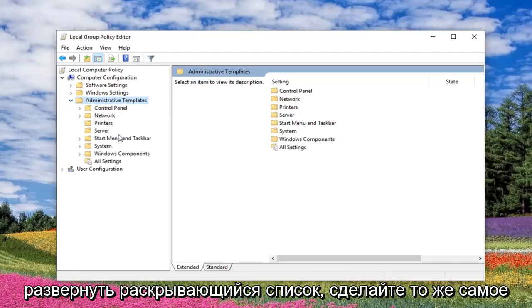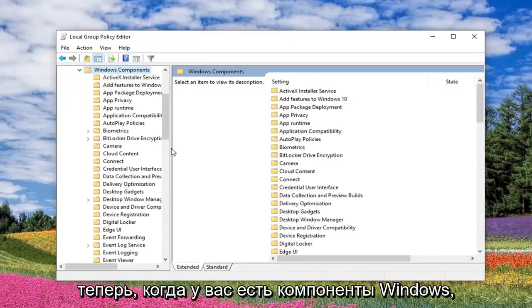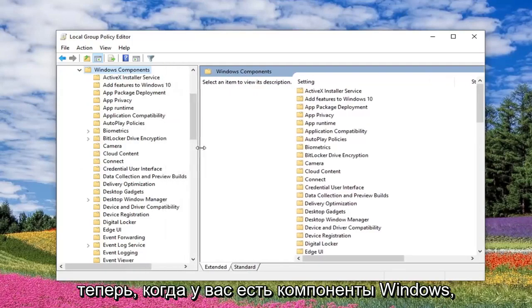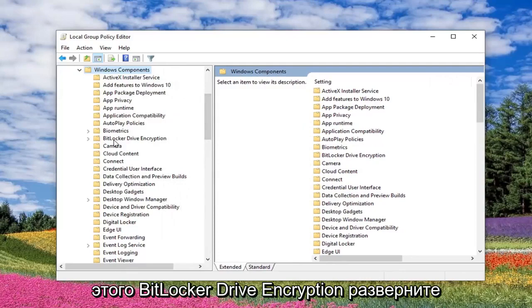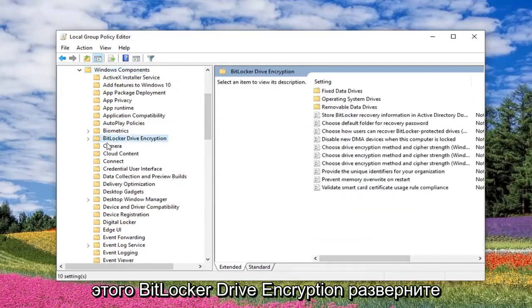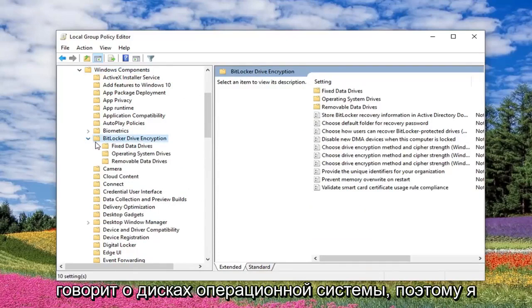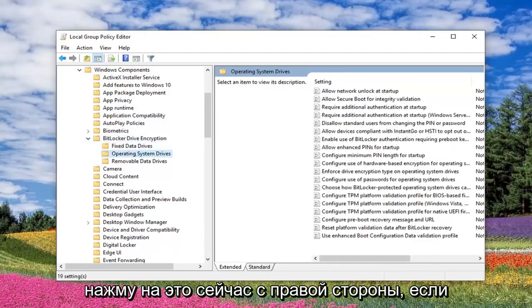Do the same thing for Windows Components, so expand that one as well. Now once you have Windows Components expanded, you want to look for something that says BitLocker Drive Encryption. Expand that, and there should be something that says Operating System Drives. Click on that.